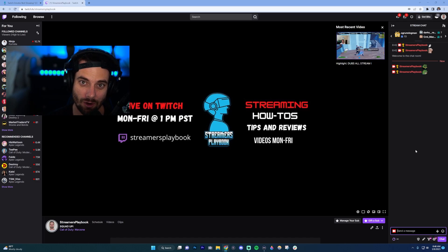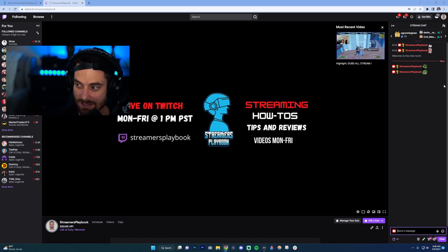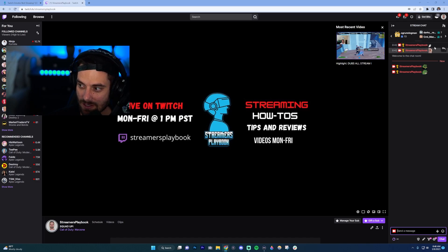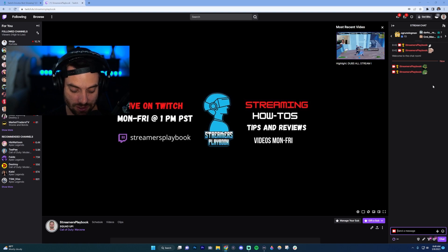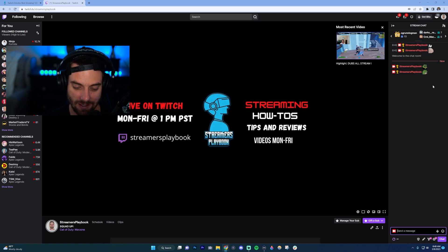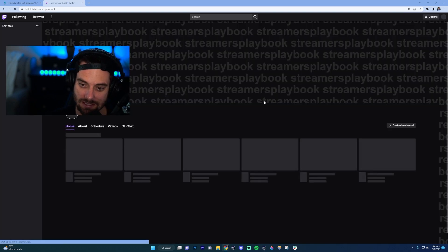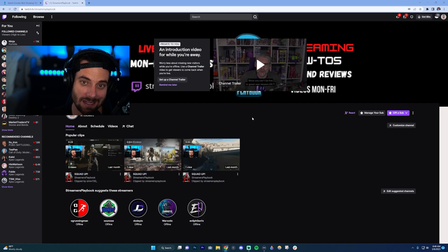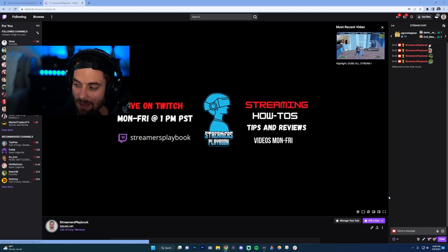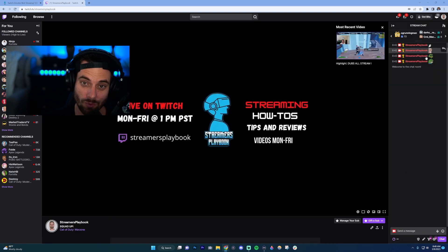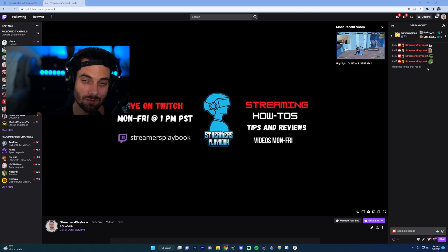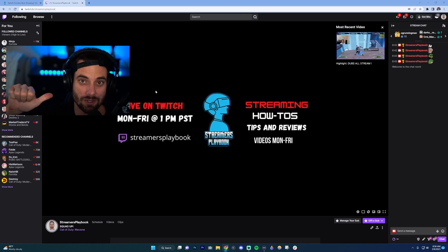If you're on Twitch and your emotes aren't working — you're not seeing them like you see them on my screen — the first thing you want to do is press Ctrl+F5 if you're on PC, or Command+Shift+R if you're on Mac. That's going to refresh the page, and when you go back they should be working. If that doesn't work, try these next steps.